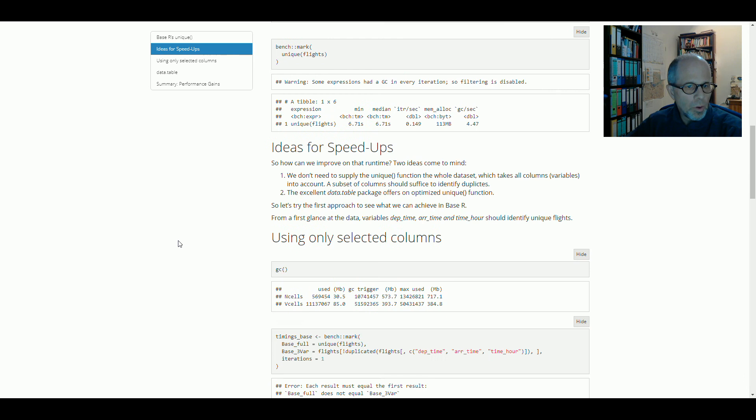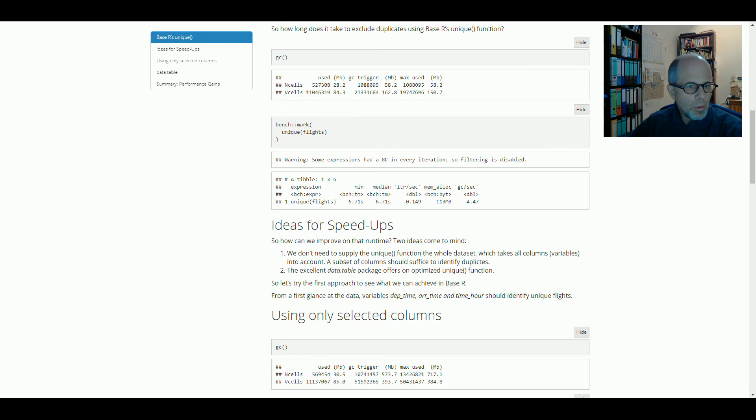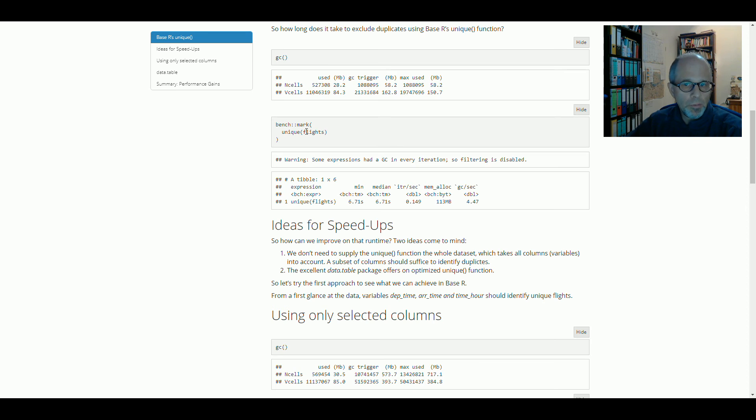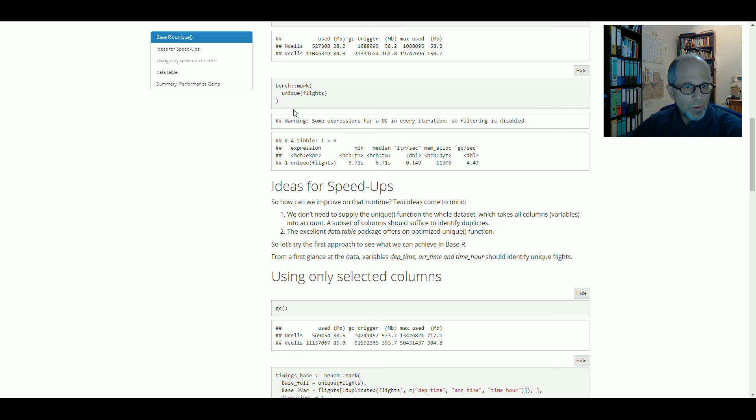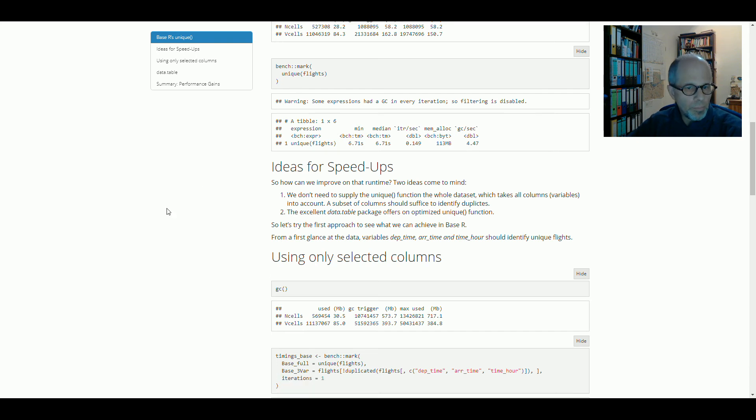So two ideas came to my mind. The first one is the unique function looks at all the columns, but a subset of columns should really suffice to identify duplicated rows. Ideally, you should have an ID column in your dataset, but this is an example of a dataset that does not have an ID column.